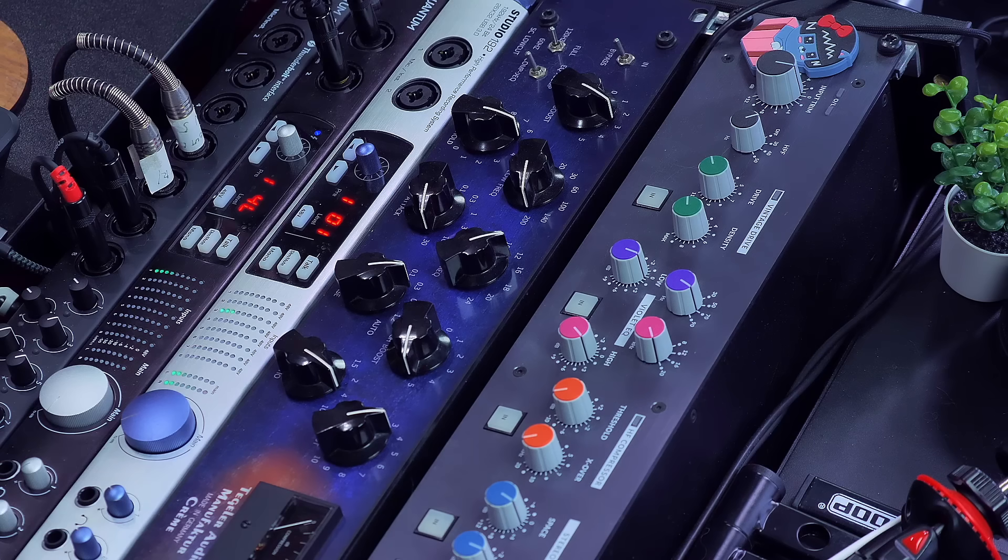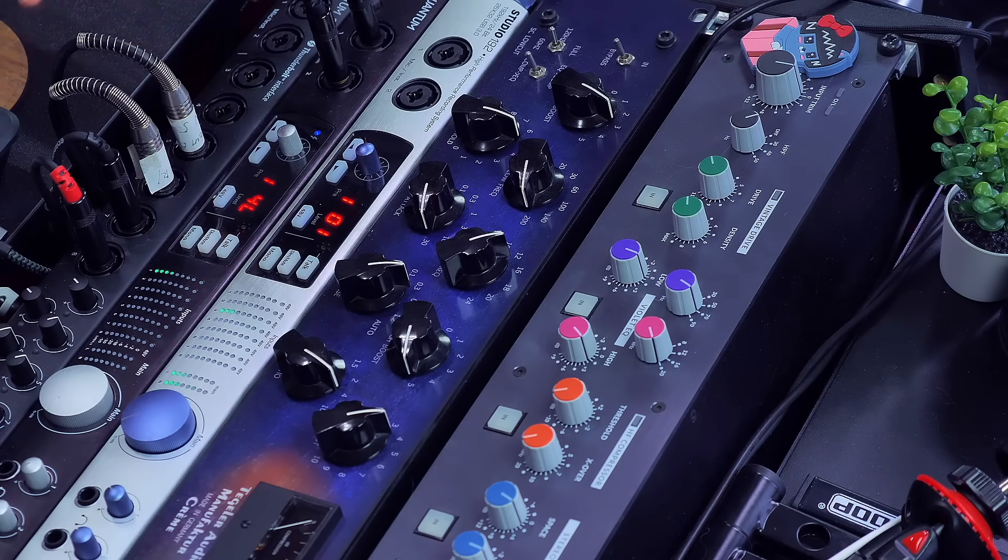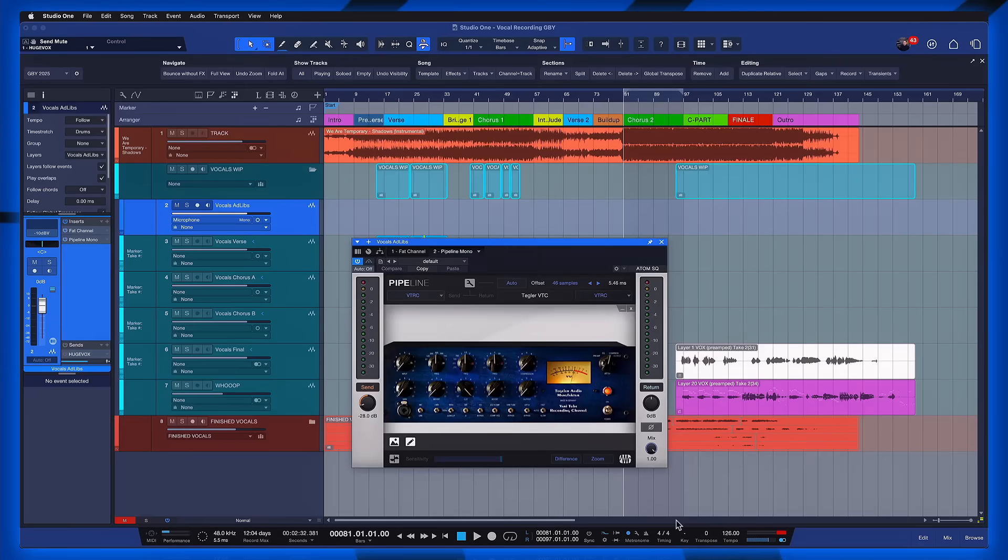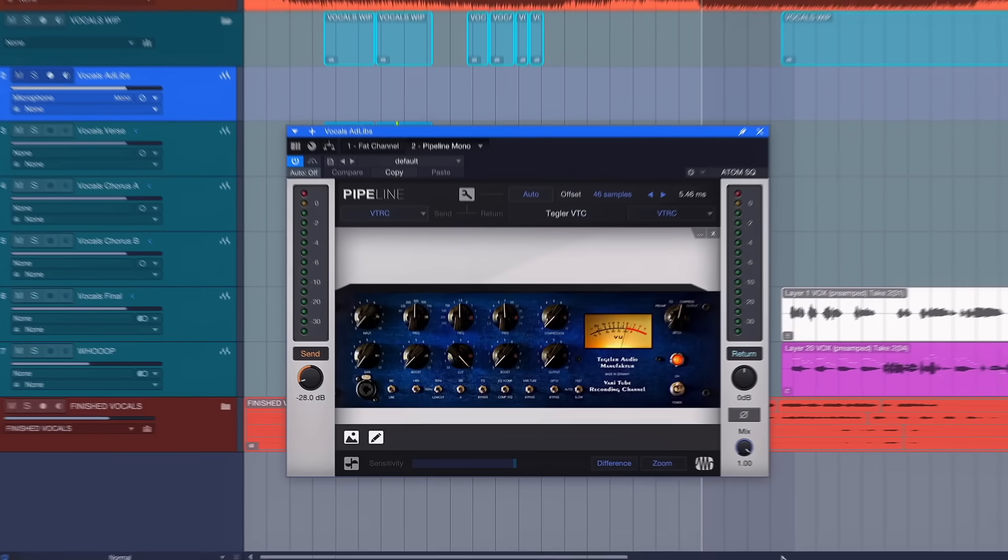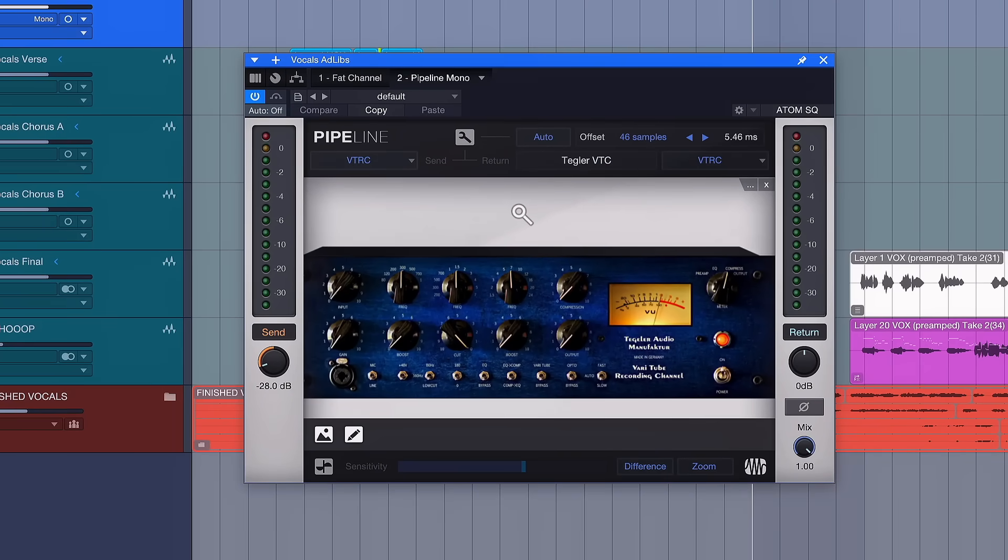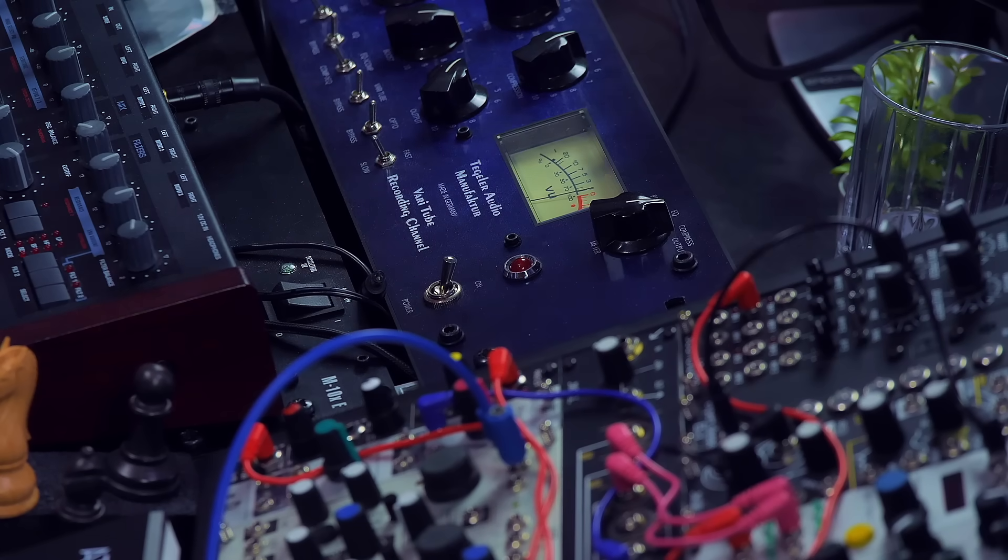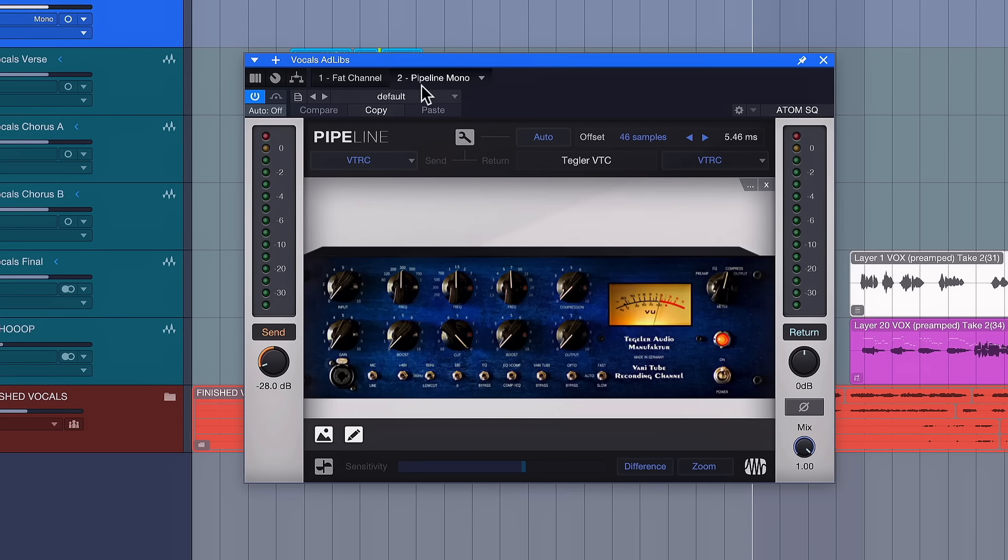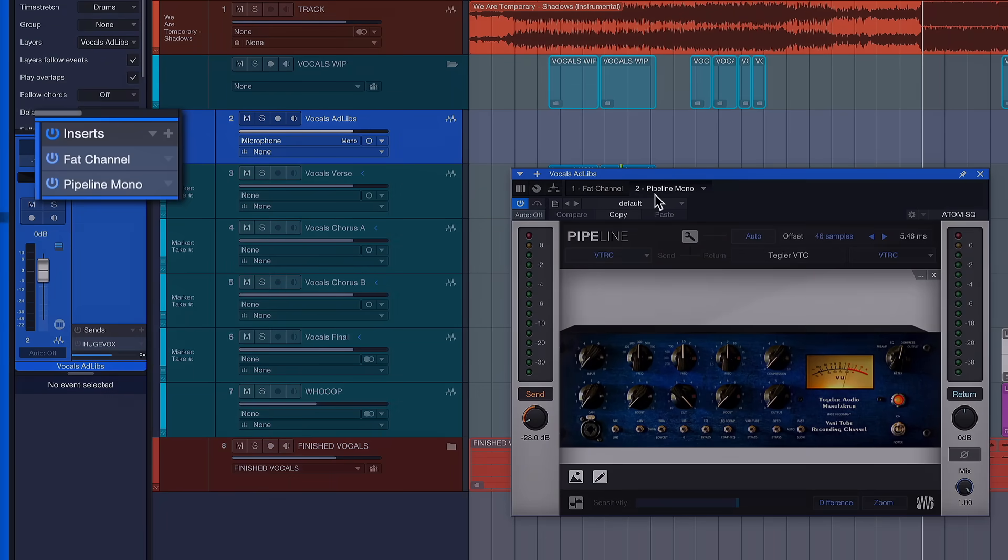Another huge quality of life improvement in Studio One Pro 7.2 especially for producers like me who are using outboard equipment is a smarter export with real time. What do I mean by that? Well let's look at this song project right here where I'm using a preamp that is here in my studio via pipeline. This is a plugin that we use to basically route effect plugins that are hardware and integrate them into the signal chain as if they're plugins. If you want to learn more about that I have an entire video covering pipeline.